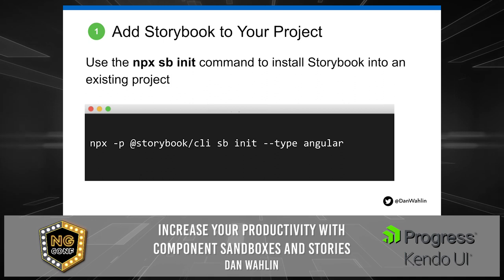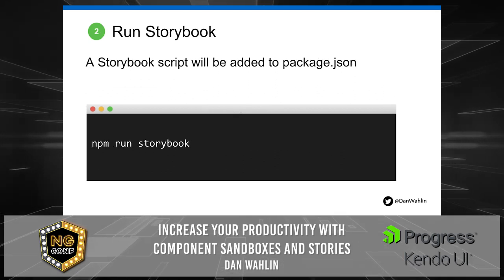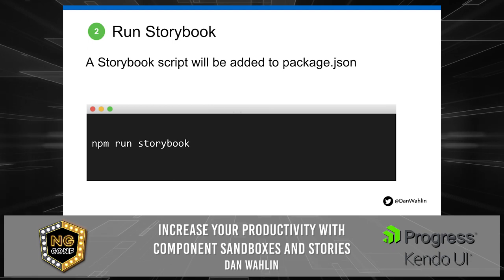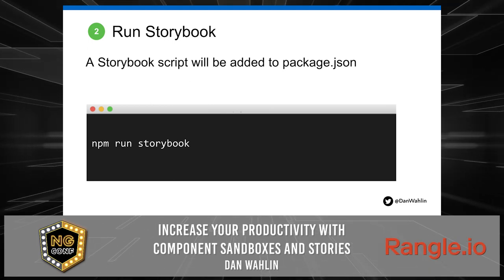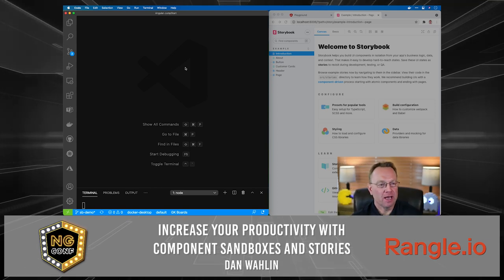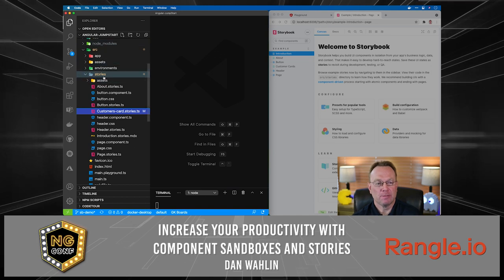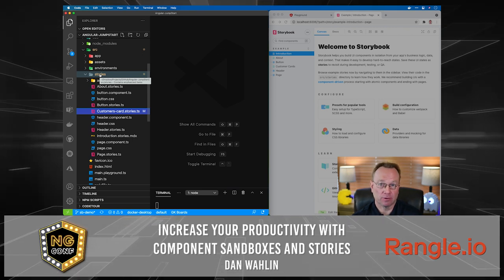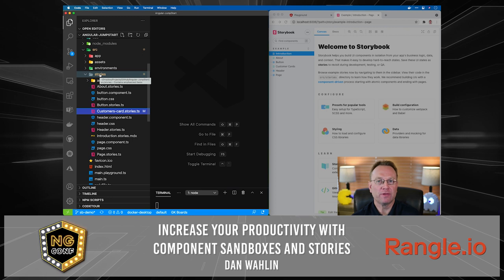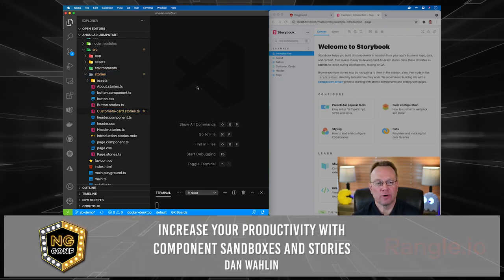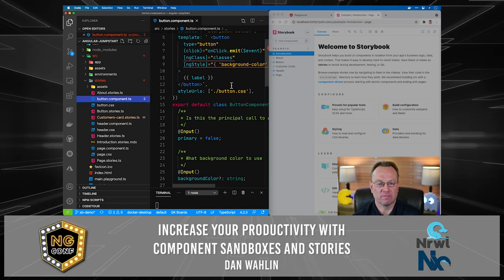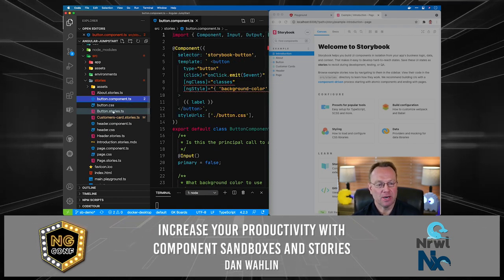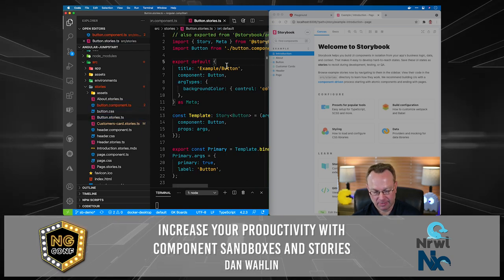Running that command initializes Storybook, adds some default stories into your project, and once you're ready to run those stories you do `npm run storybook`. Let's take a look in VS Code — this is the same Angular Jumpstart project. You'll notice a little stories folder that appeared when I ran the npx command with `sb init --type angular`. That added some built-in stories. One of the simplest ones they add is a button component — a basic button component with a few inputs — and with that they add a button stories file.